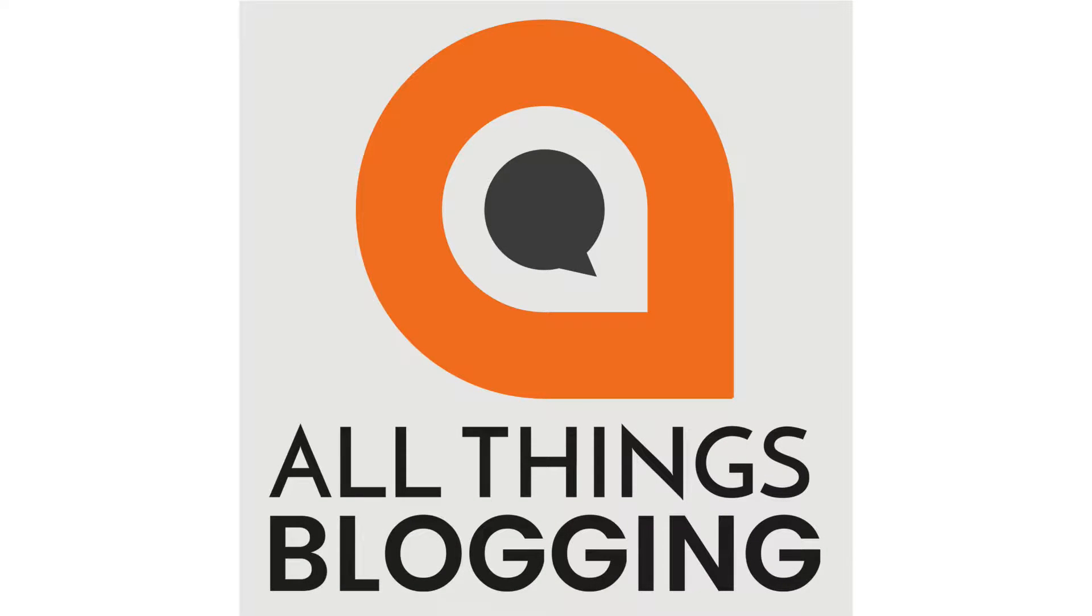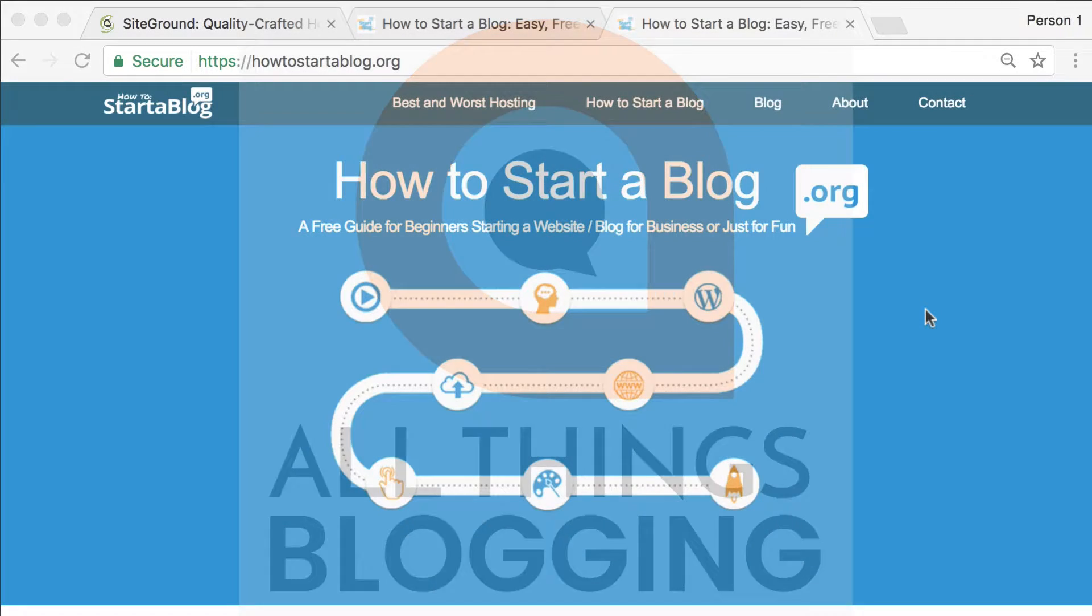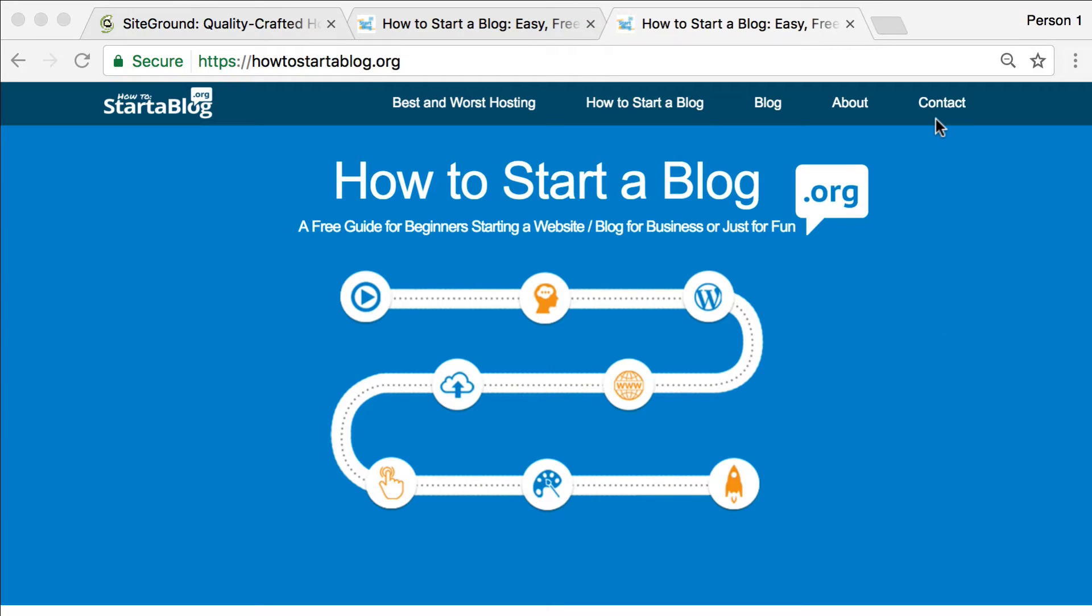Hi, this is Boddy Jones and welcome back to all things blogging. Today, we are going to take a look at the ins and outs of starting a blog on your own self-hosted domain.